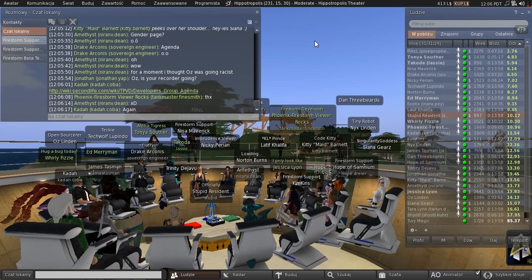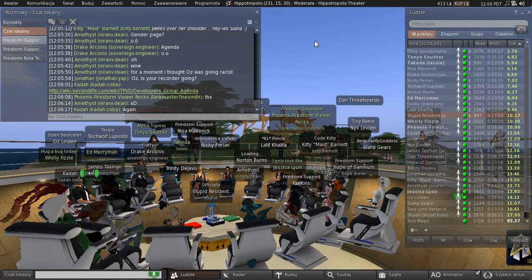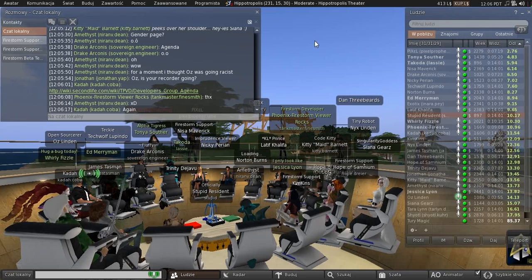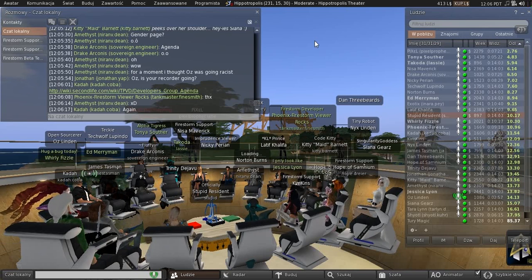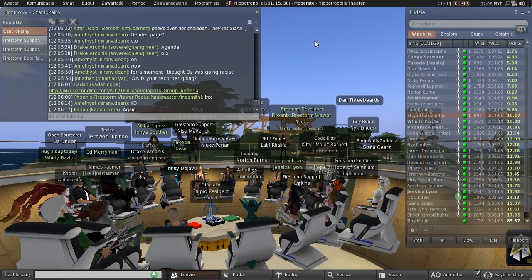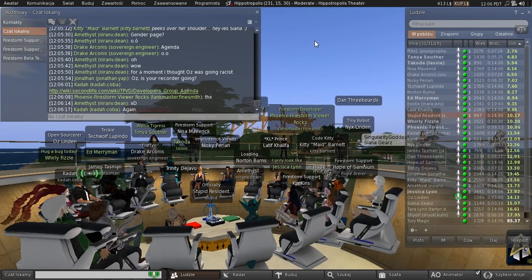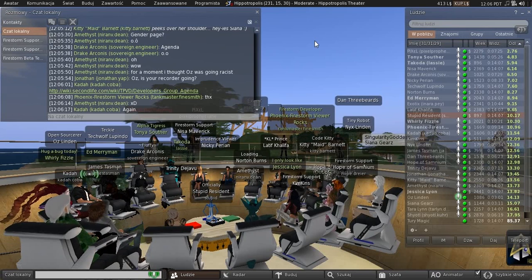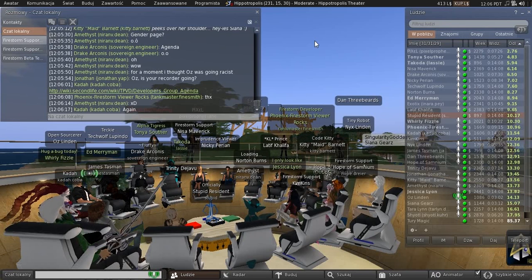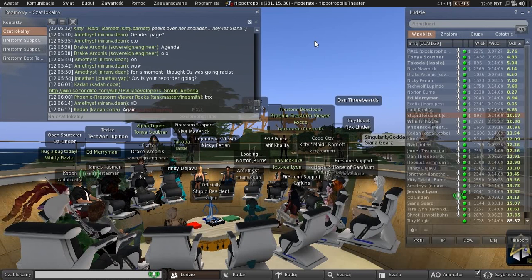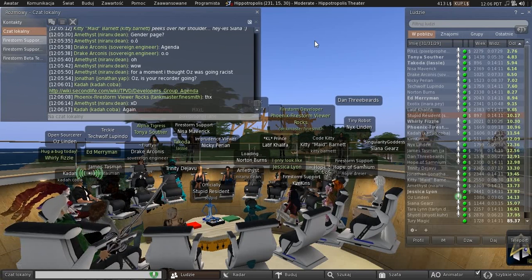When the current beta code moves to the release channel, shortly after that we will probably be deploying the new update service. And when we deploy the new update service, we will stop using the viewer beta channel.